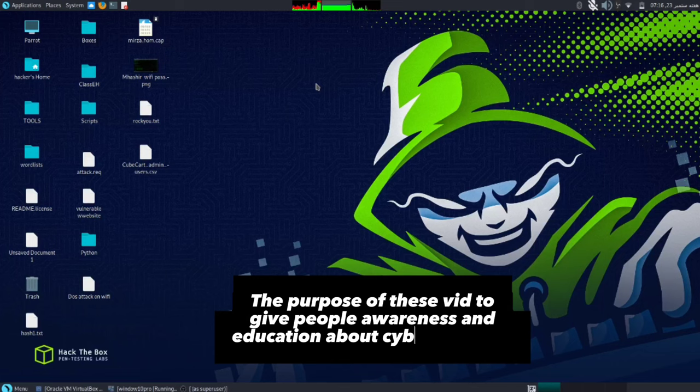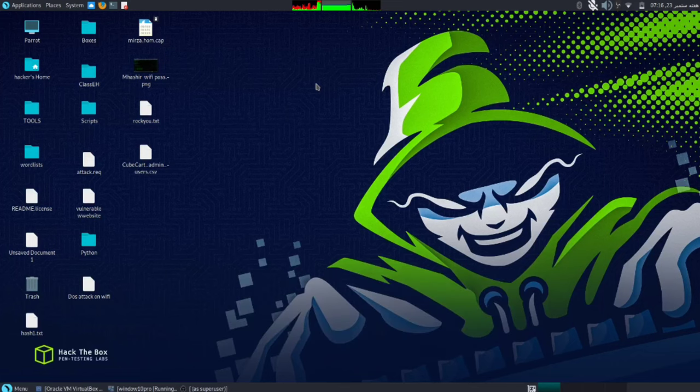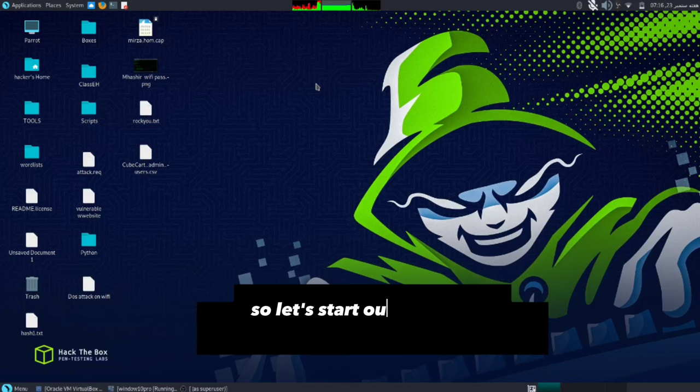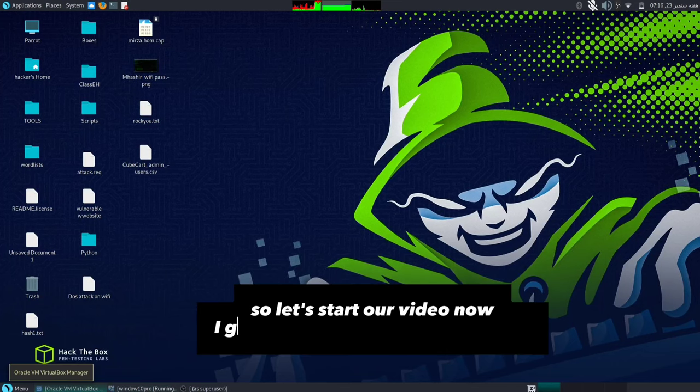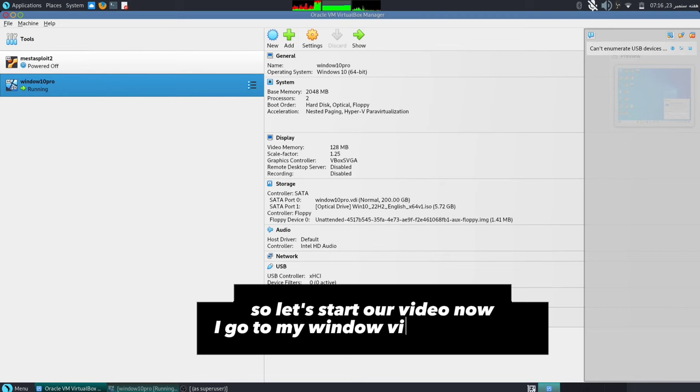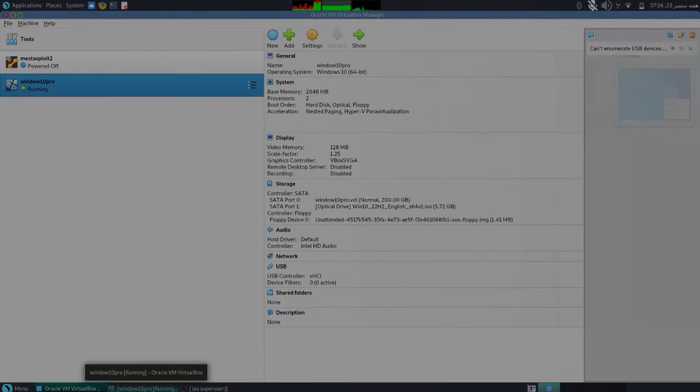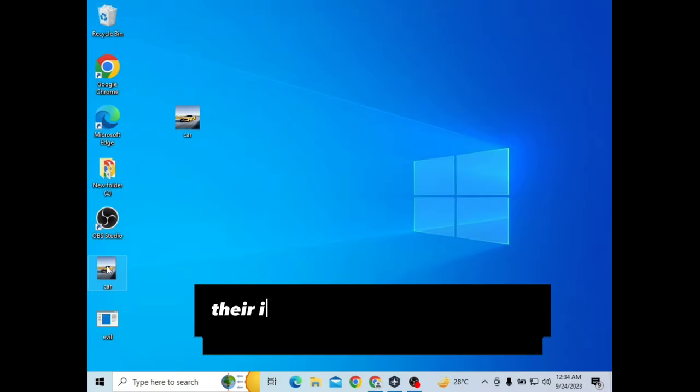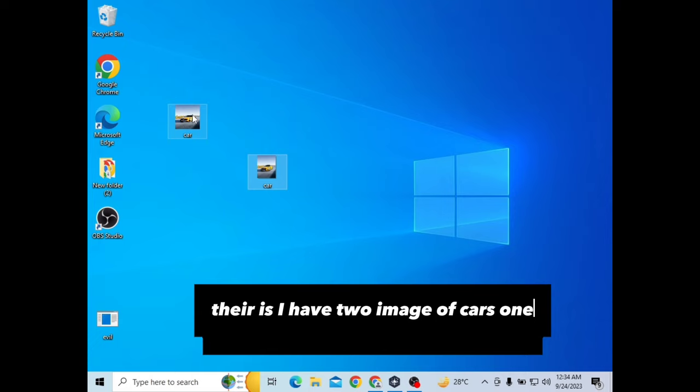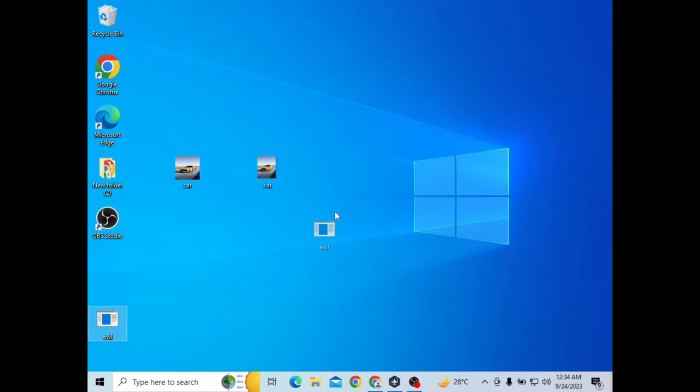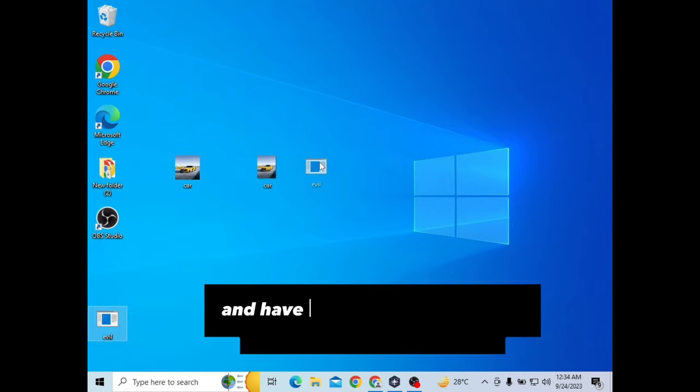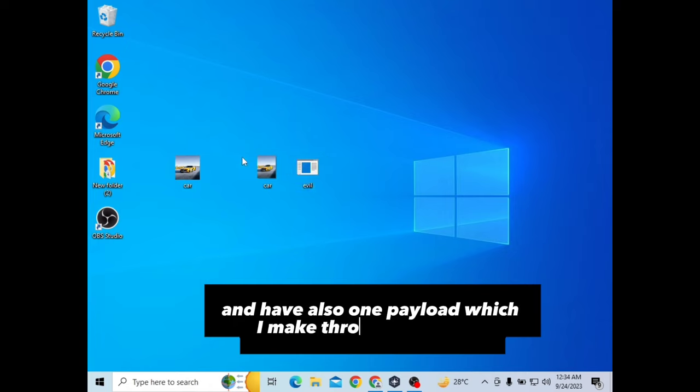So let's start our video. Now I'll go to my Windows virtual machine. Here I have two images of cars - one is JPG format and the other is icon format. I also have one payload which I made through Kousa RAT.